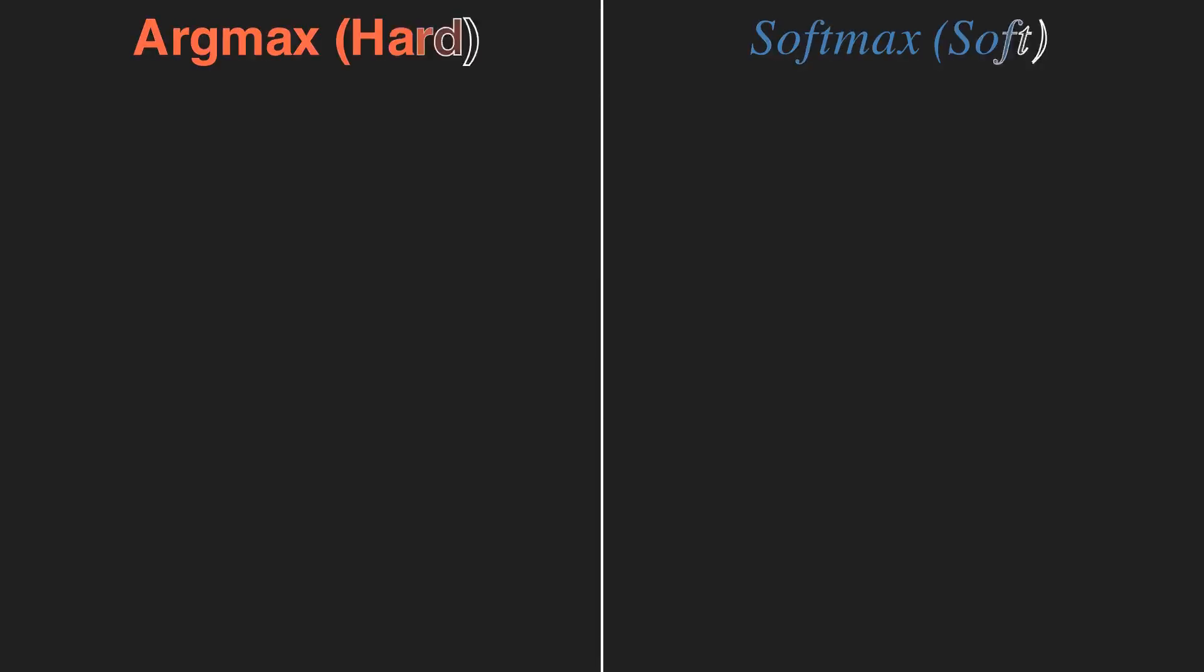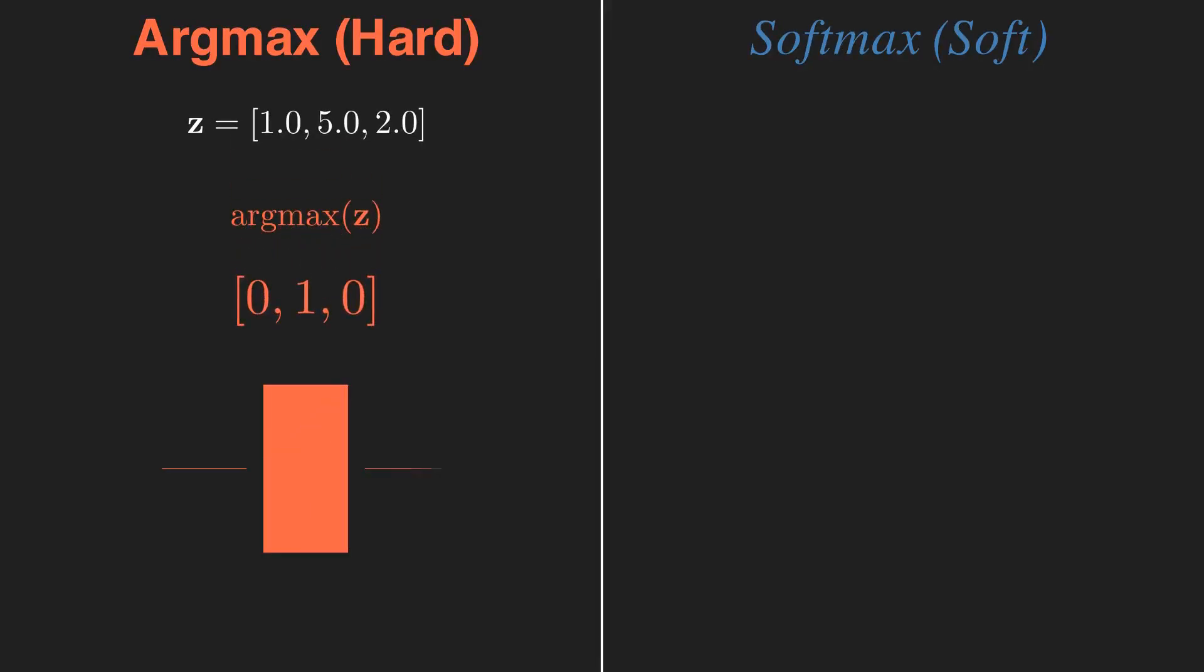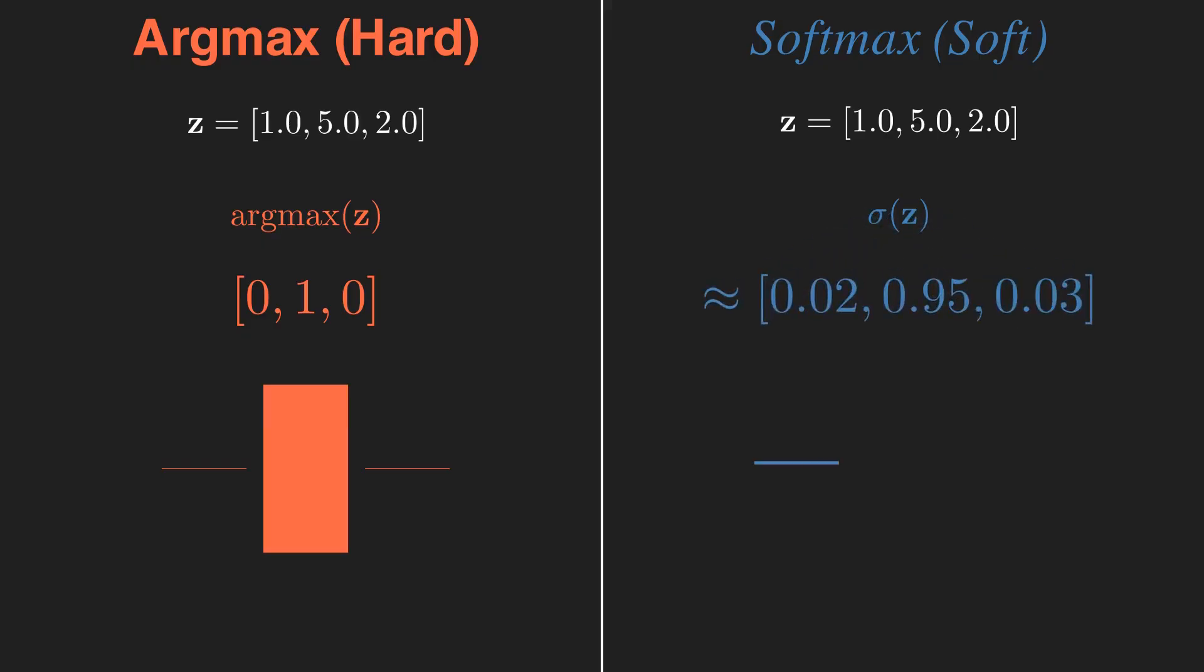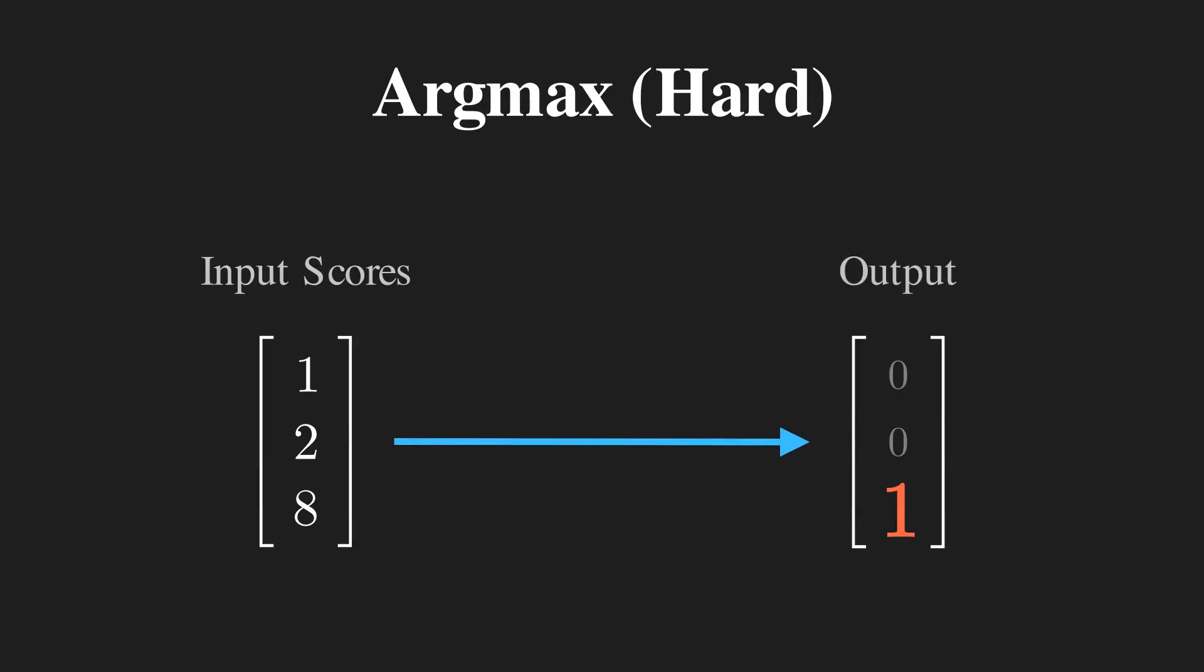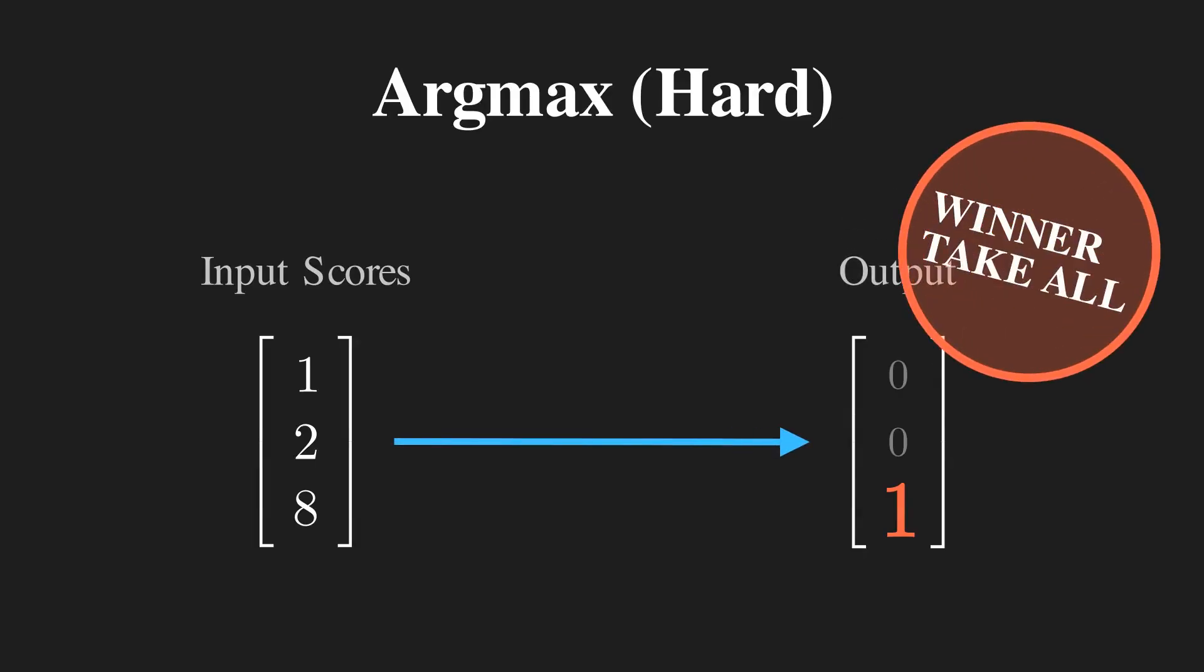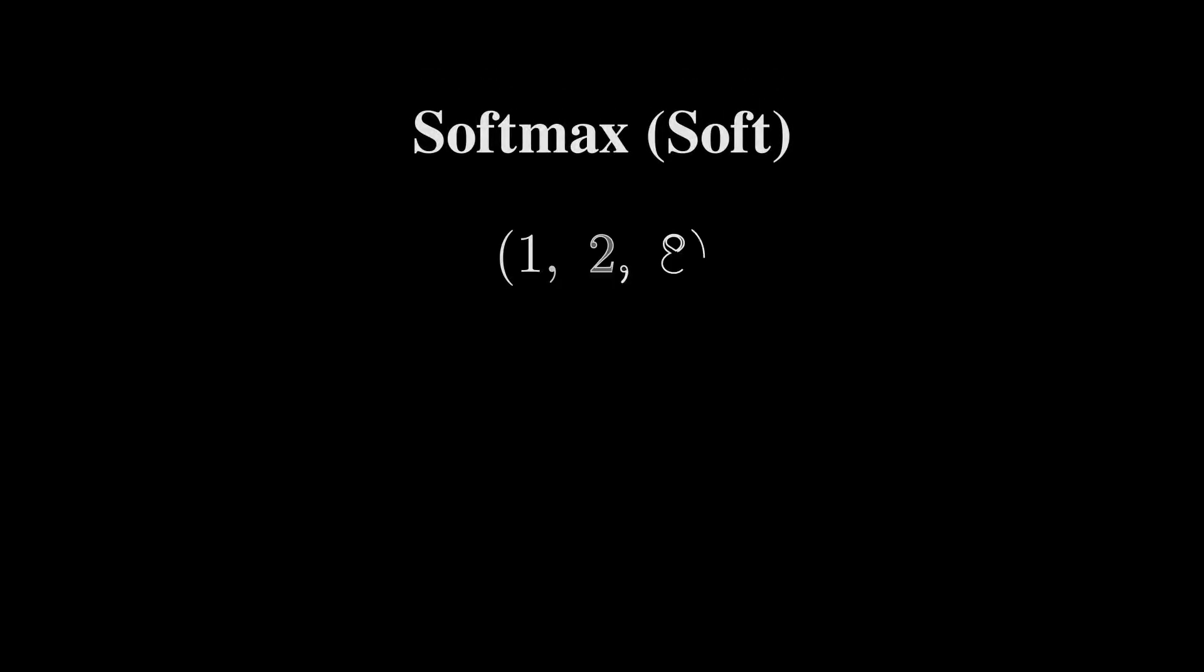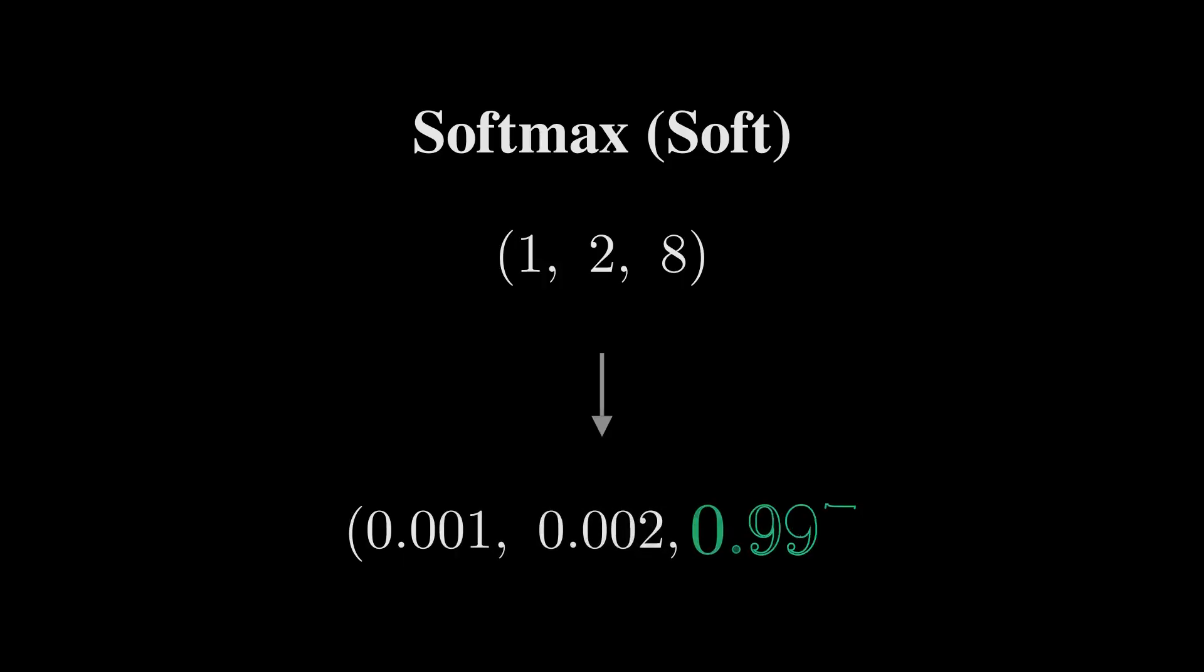You might hear Softmax called SoftArgmax. This is because it is a soft or gentle version of another function, Argmax. Argmax is ruthless. It looks at our scores and just picks the winner, giving it a 100% probability and 0% to everything else. Softmax is more nuanced. It also picks the winner, but it softly assigns some small probability to the other options.